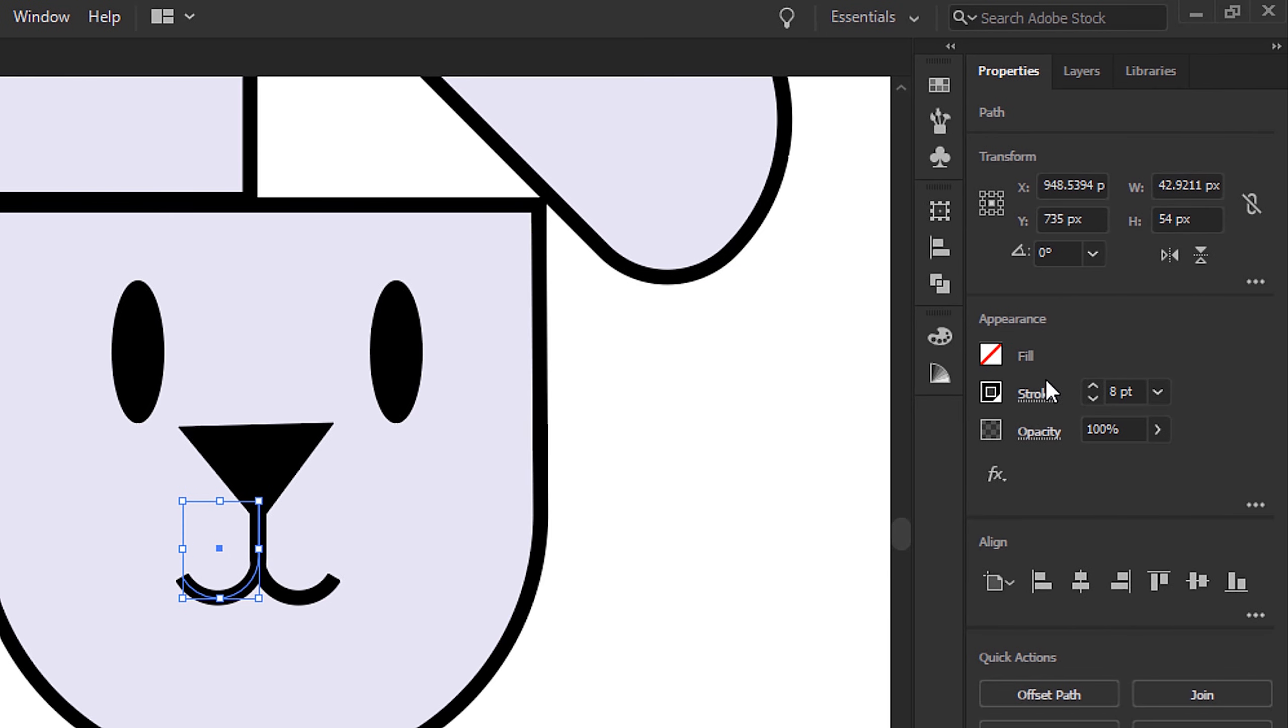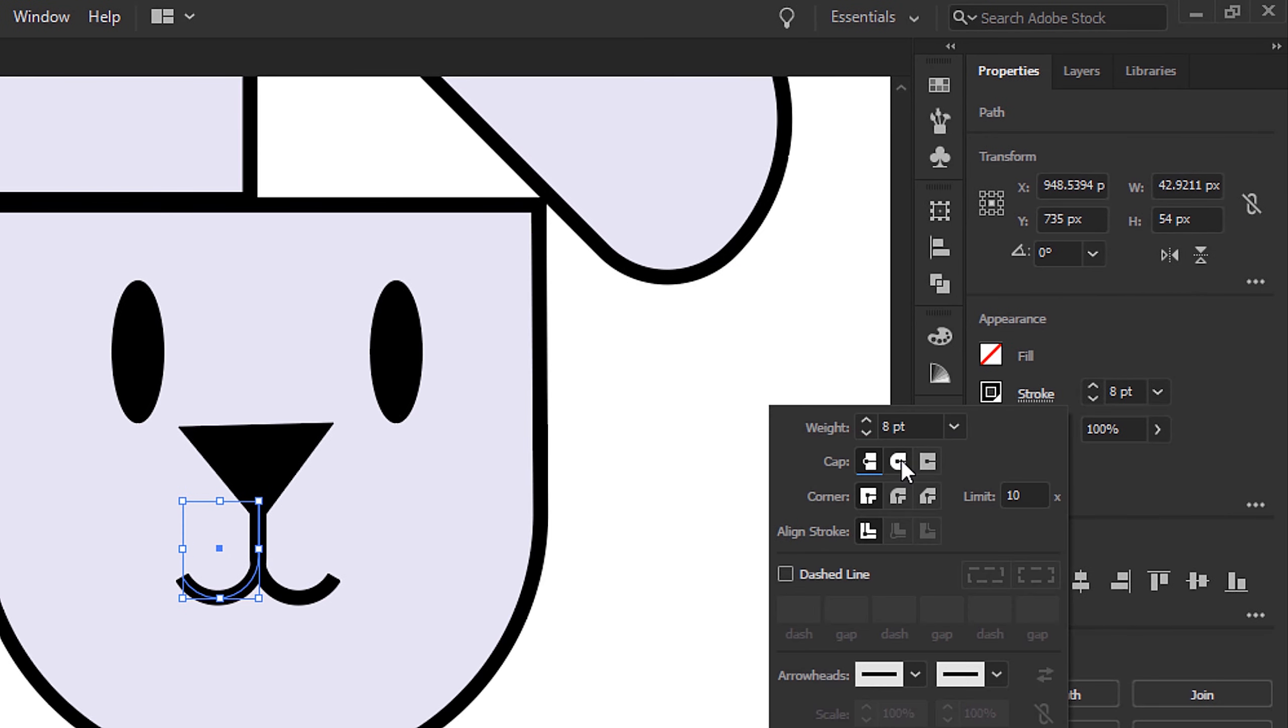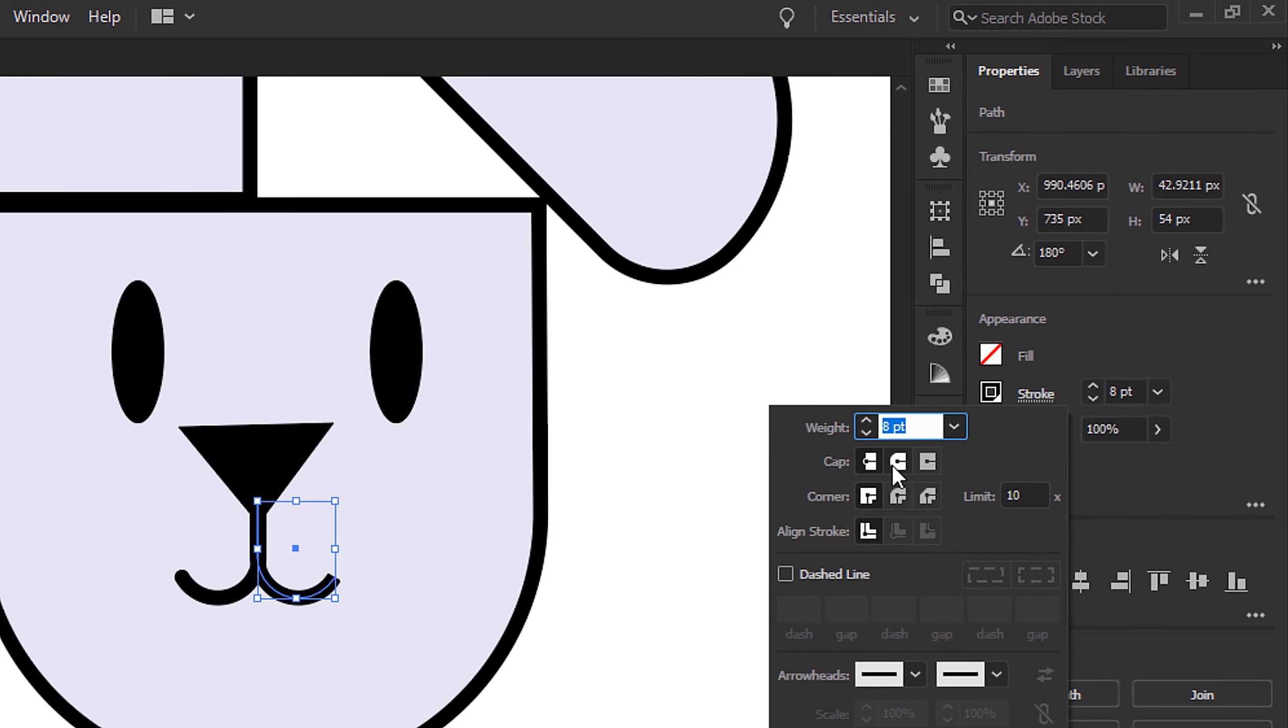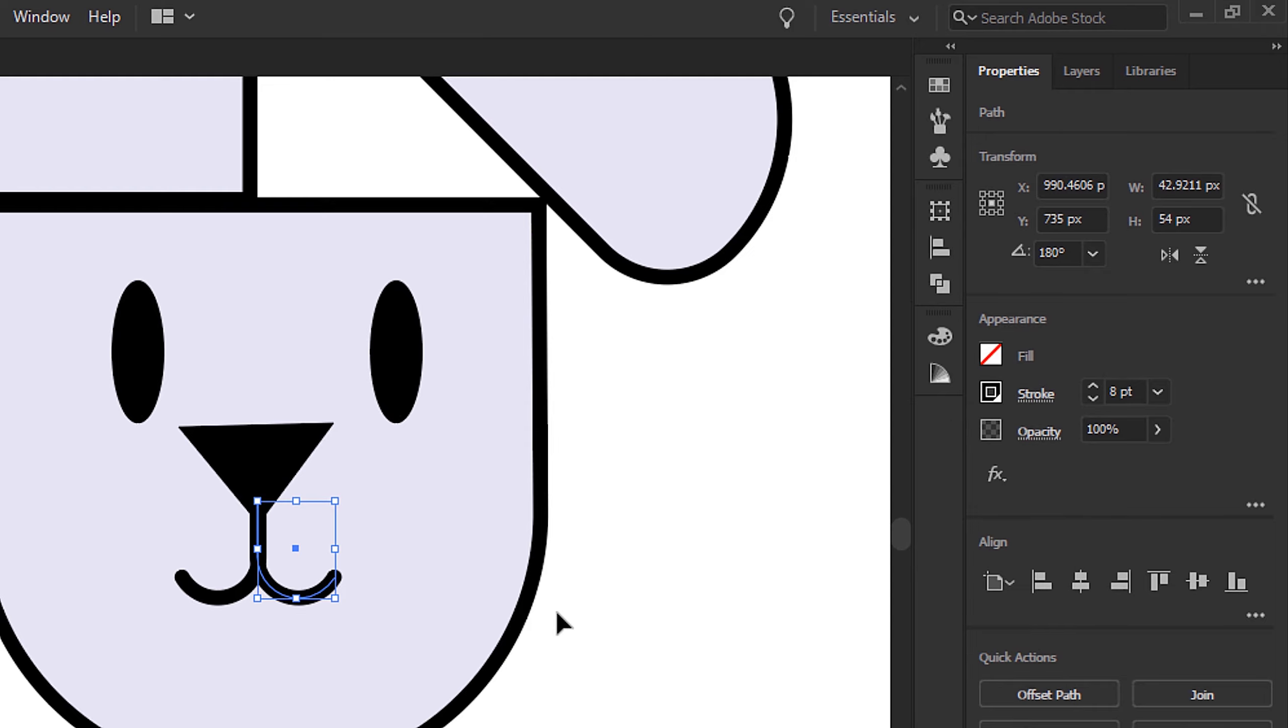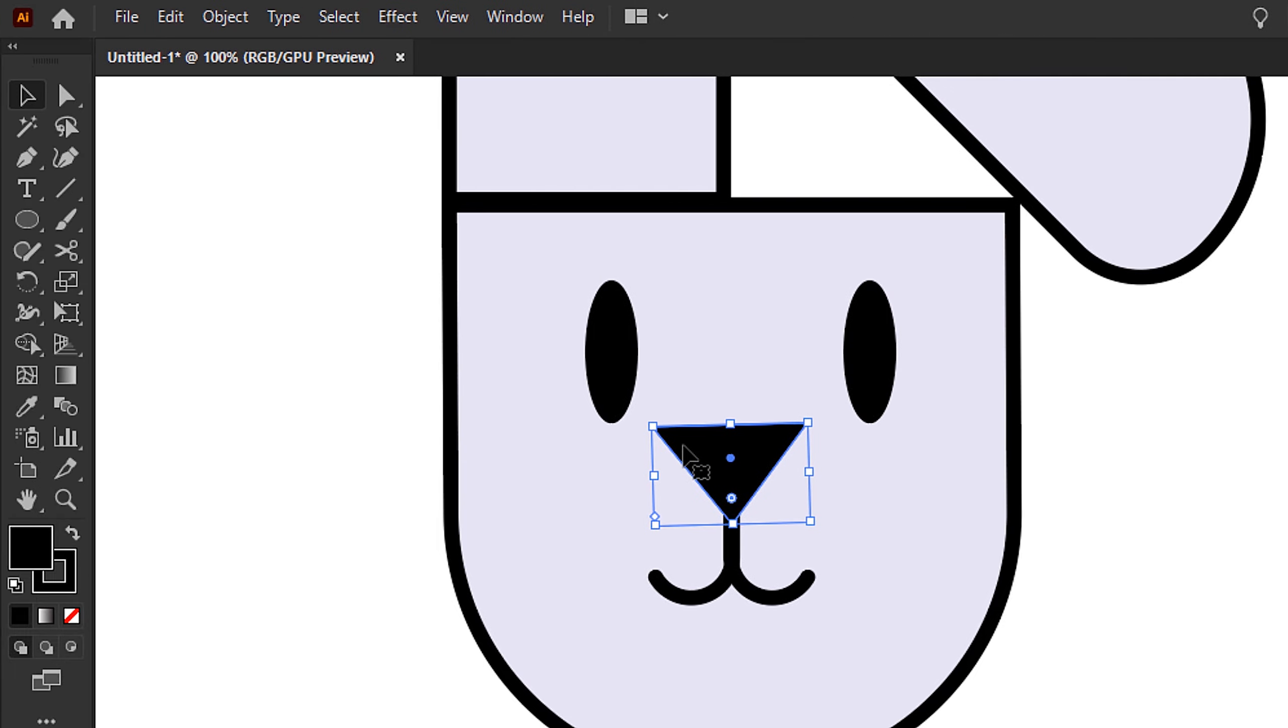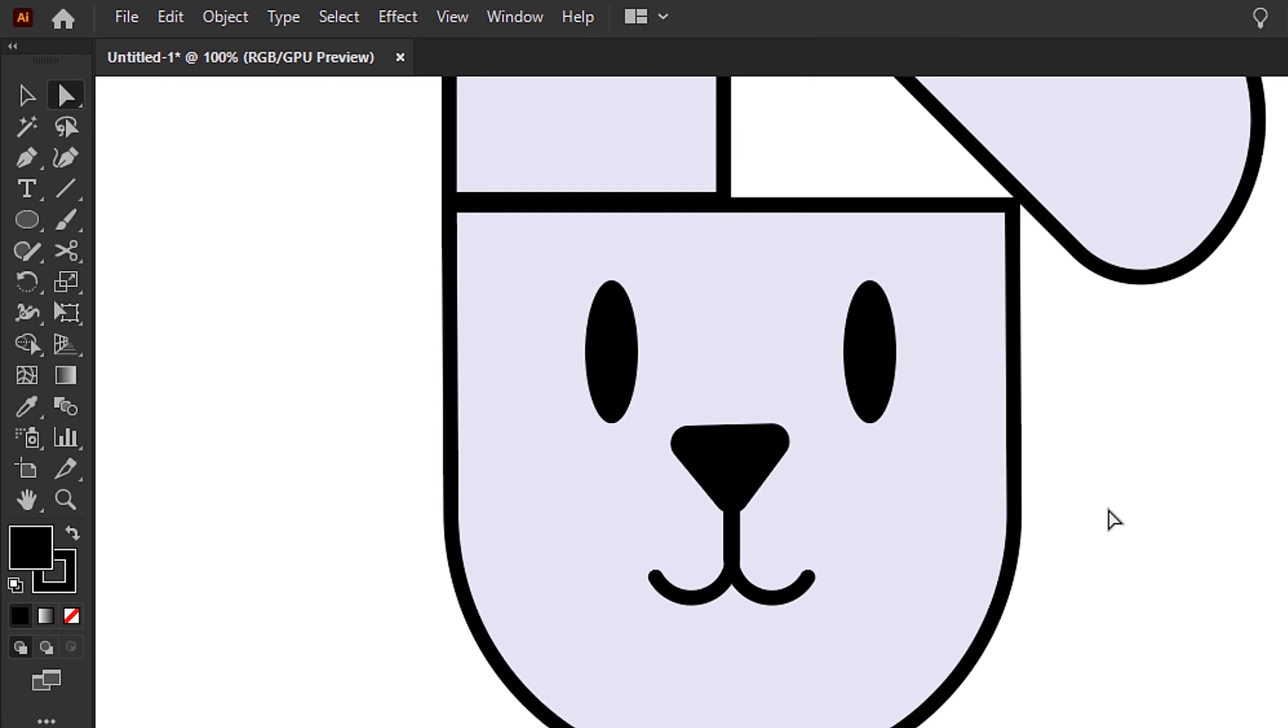I'm also going to select the pieces of the mouth. From the stroke panel, change the cap type to rounded just to round them off a little bit. You can see here I'm just picking up that stroke ever so slightly, and then using that same rounding corners technique just to round off the mouth.